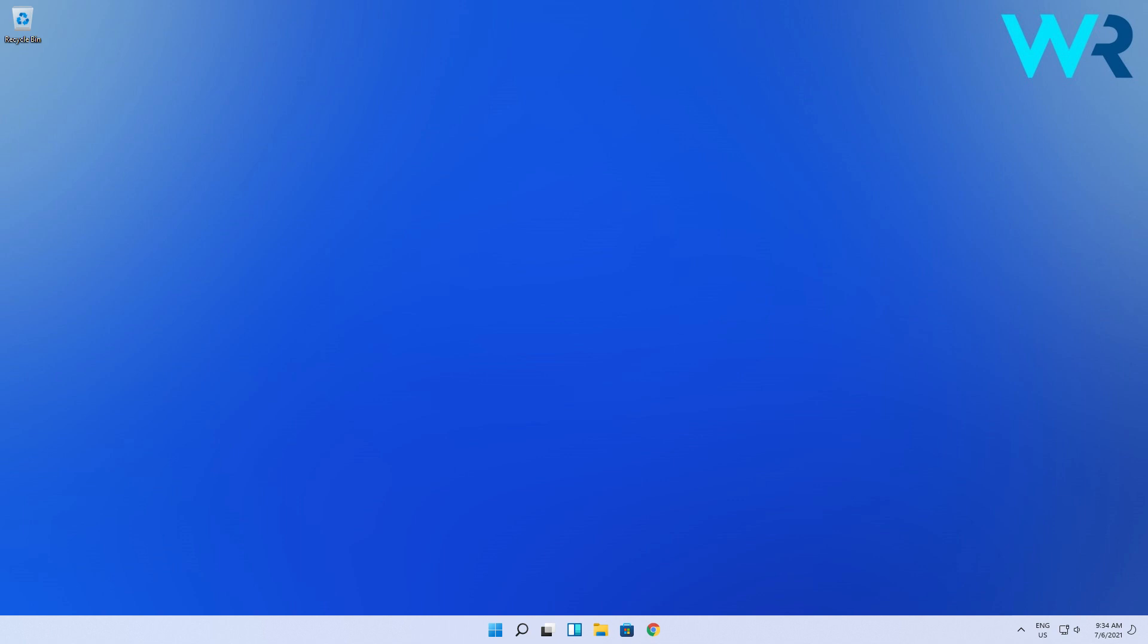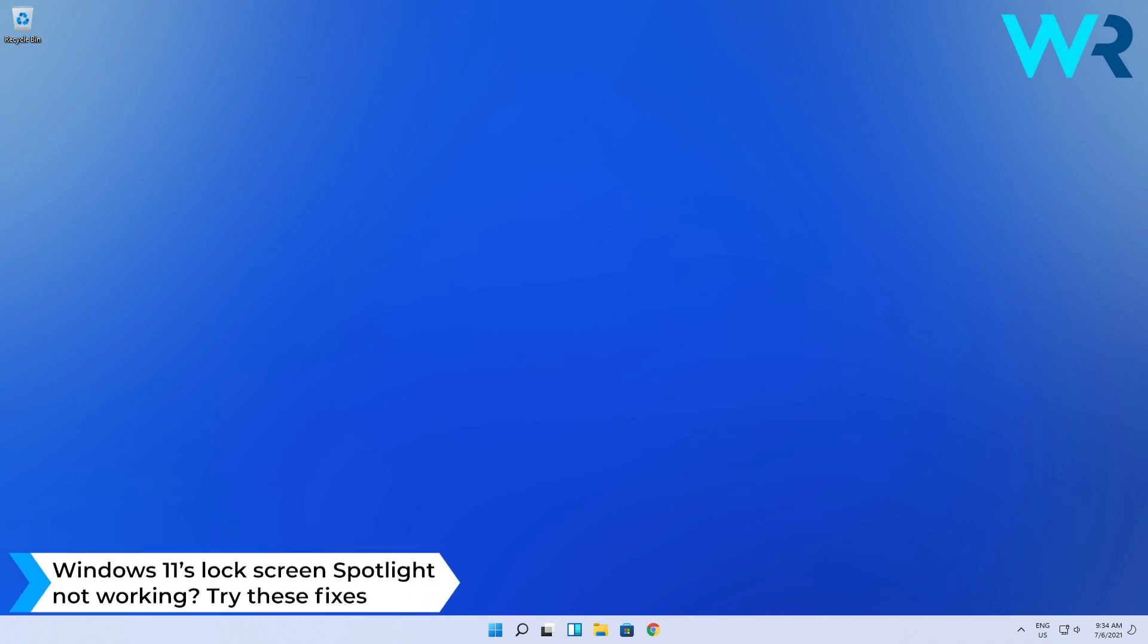Hey everyone, Edward here at Windows Report. In this video I will show you what to do if the Windows 11 lock screen spotlight is not working.